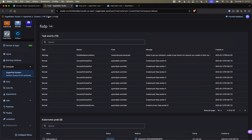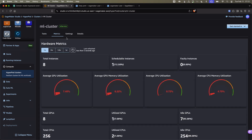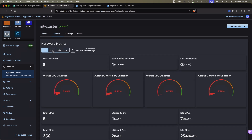We can also check different metrics by analyzing the Metrics tab, where we have different views including average GPU usage, memory utilization, CPU utilization, and CPU memory utilization. Once the job finishes, the model will be automatically saved to the shared FSx volume to be evaluated, deployed, and monitored in a production environment.